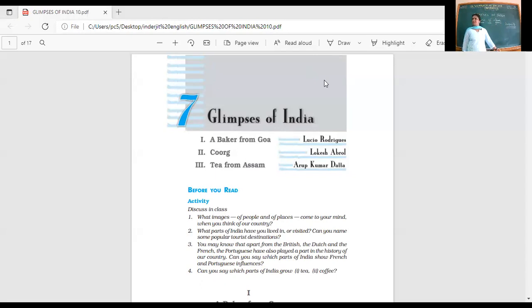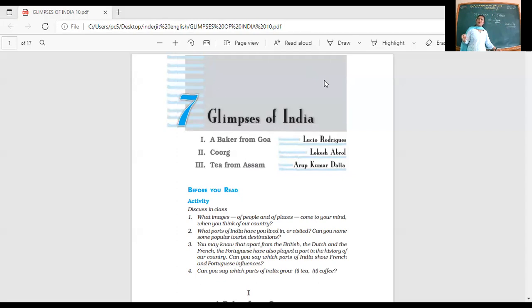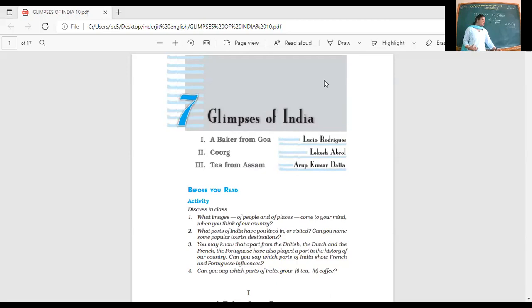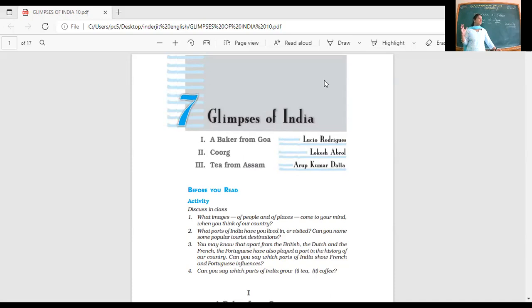Even from the way we speak, the way we dress, everything from one state to another, there's variation. And that's what makes us so different, so diverse, and yet so beautiful. In this diversity, there is that togetherness.